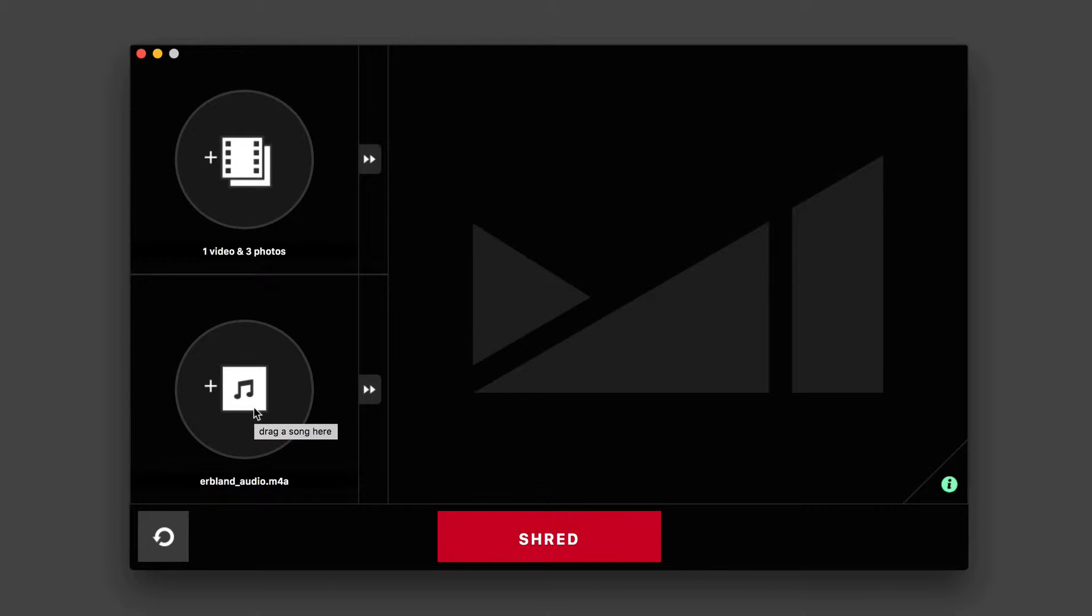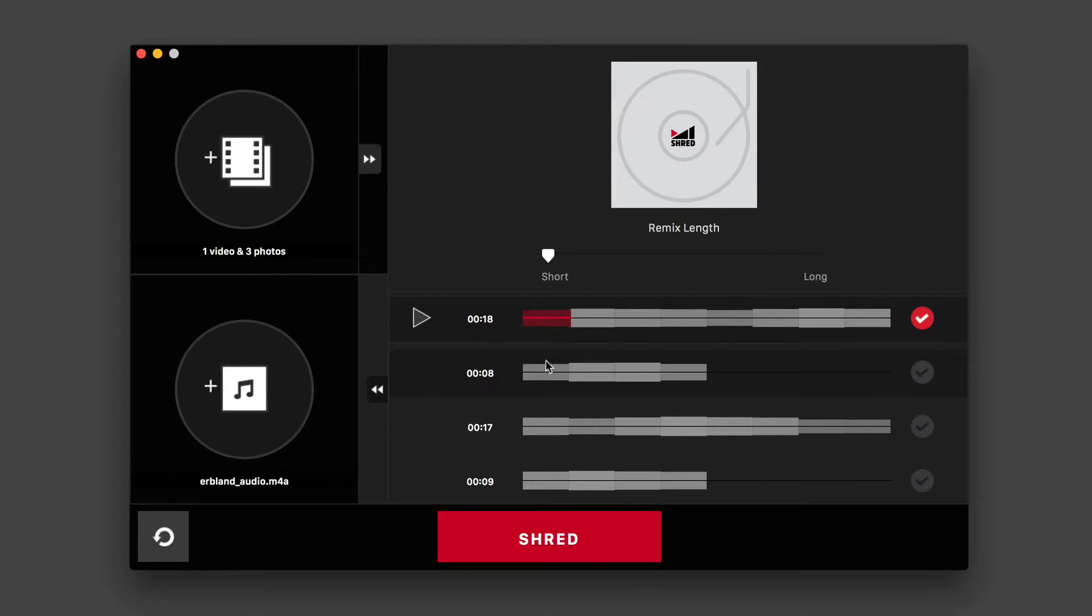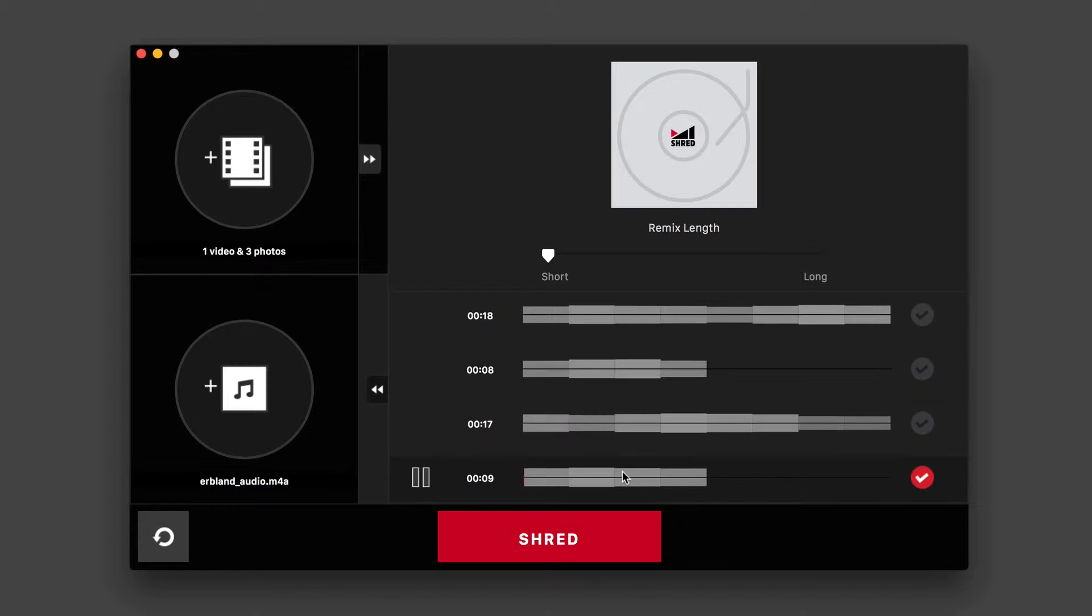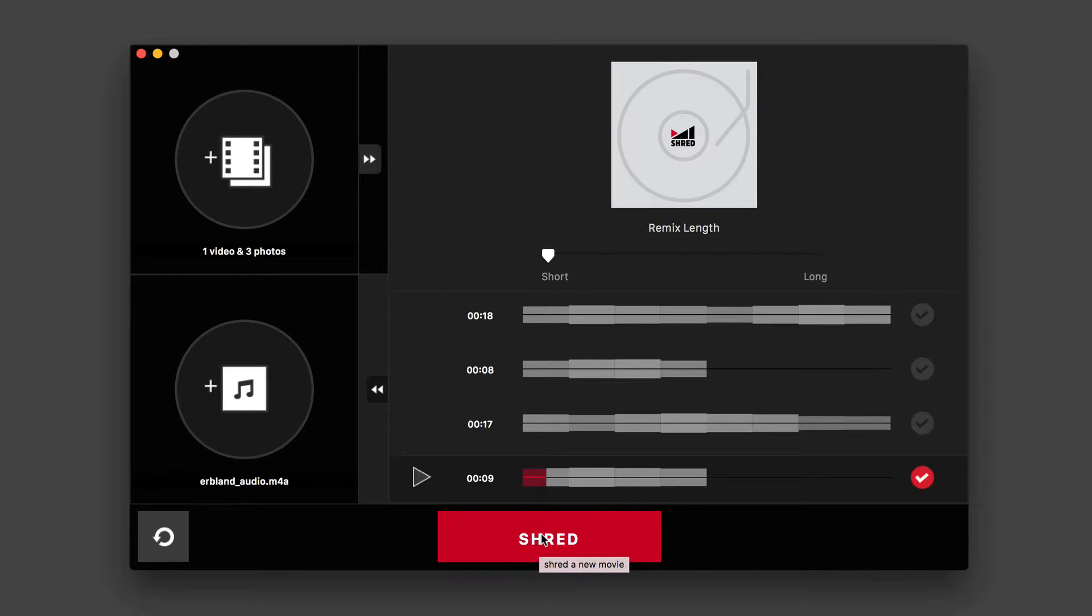Now you see double arrows alongside that one as well. And you have a slightly different option here with the audio. Here you have different lengths of time which will determine how long your video is actually going to be. So if you want to make it shorter, you can make it 8 seconds, 17 seconds, 9 seconds and so forth. So if I choose the nine-second option, it'll create a slightly shorter video. Okay, let's check this out. So we have all of our media in and now you see I have the option to shred it, which is exactly what I'm going to do.